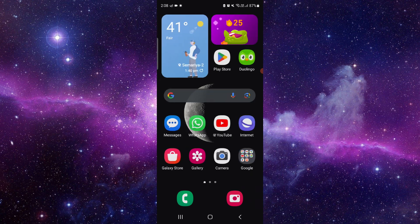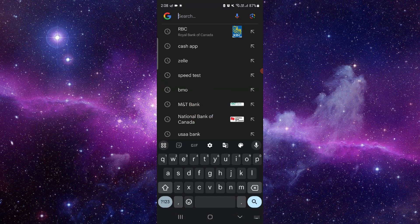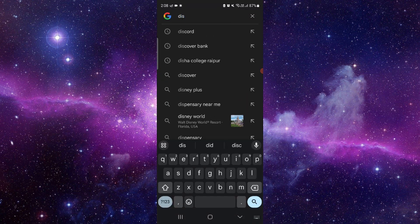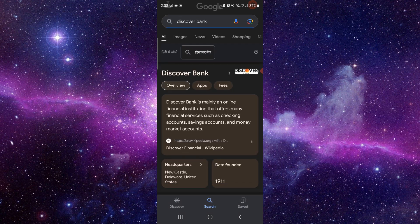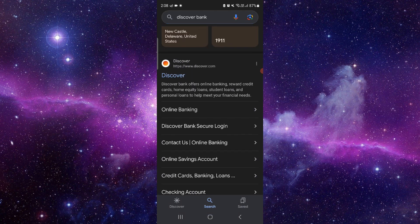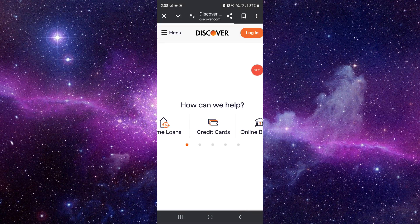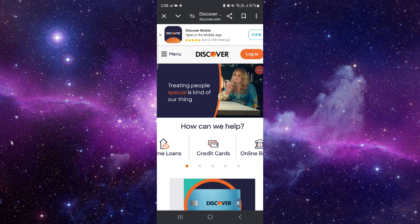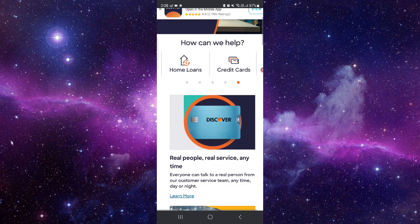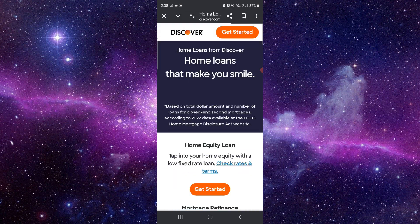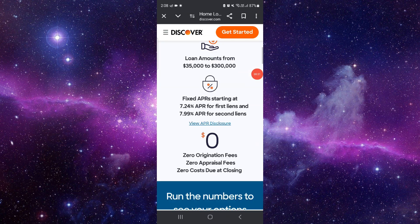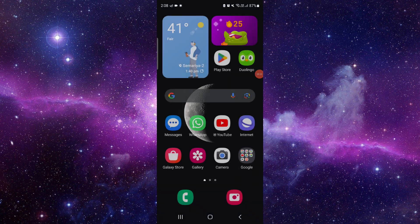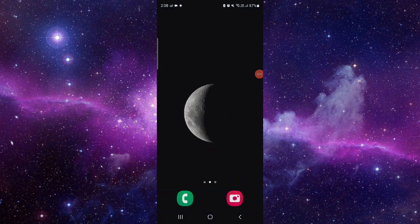To do that, you have to follow this easy step: search here and then search for Discover. And from here you can just apply and enroll. So this is how to enroll in the Discover Bank.